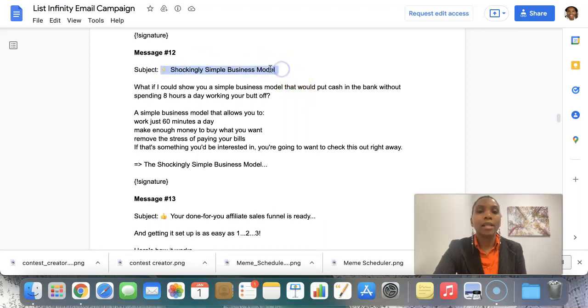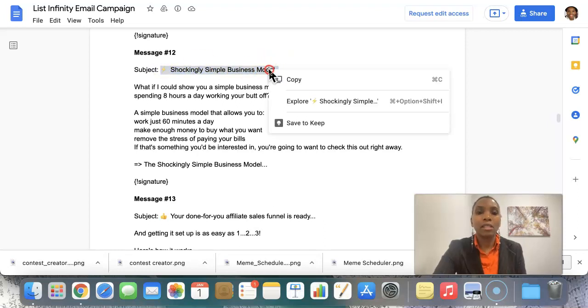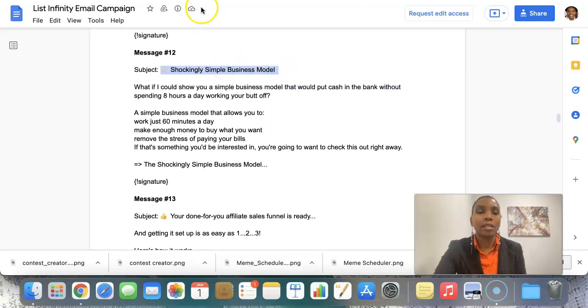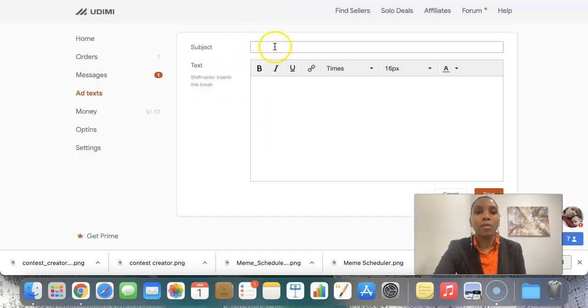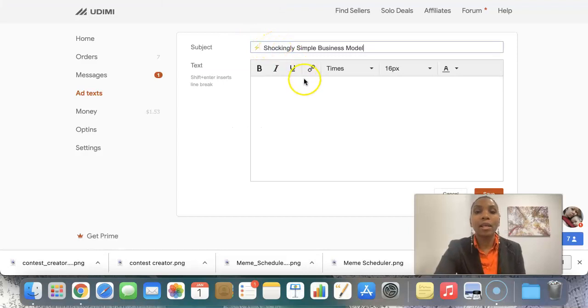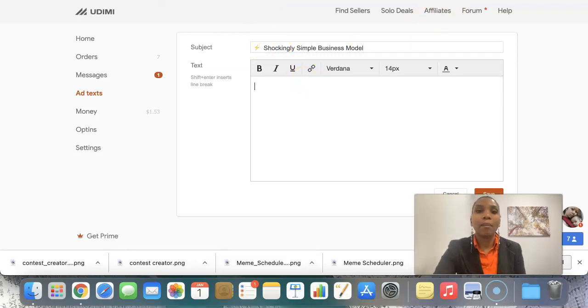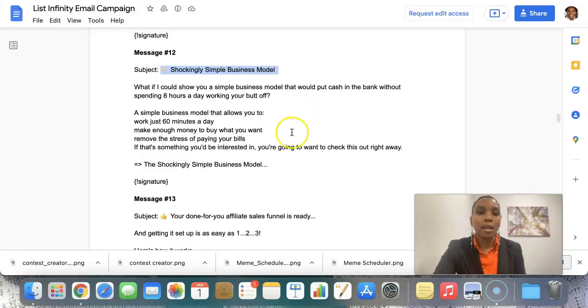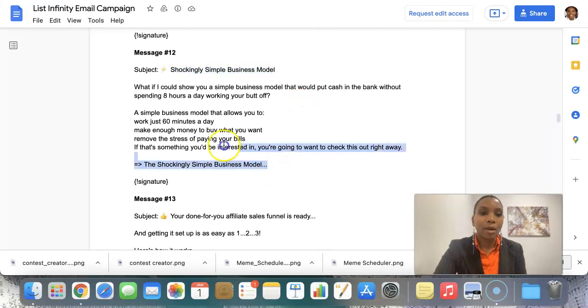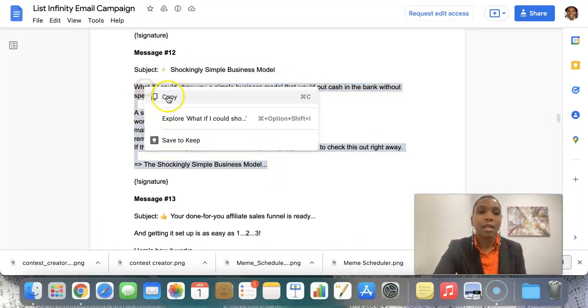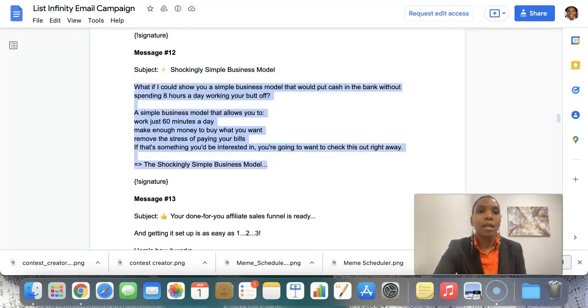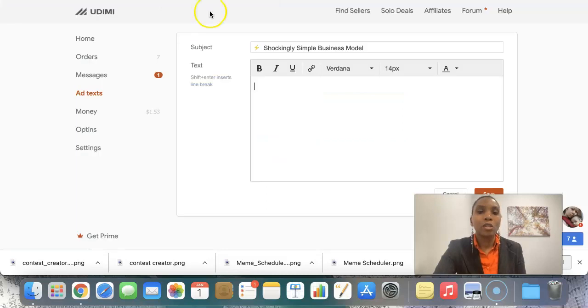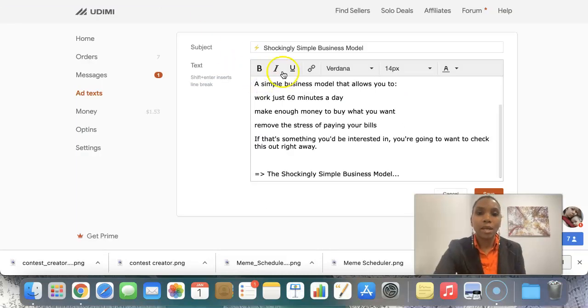And if you want access to these, just click the link in the description to access them. And I go back to my Udemy. I simply paste that in the subject line. That's a done for me email I have. And then I come back here and I copy the body of the email. Click copy. And I come back into Udemy and I paste that.